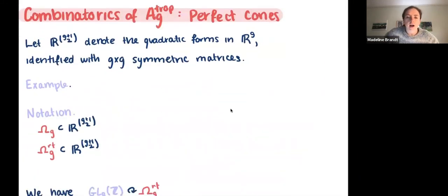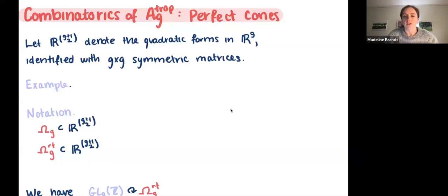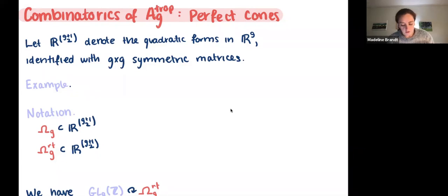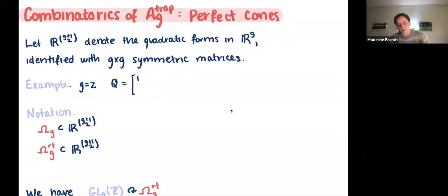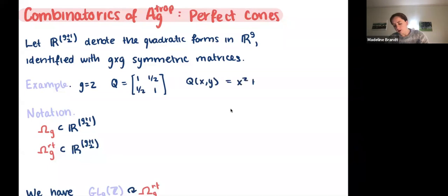The combinatorics is pretty elementary but also detailed, so I'll try to be as clear as possible — feel free to interrupt with questions. Throughout, we let R^(g+1 choose 2) denote the space of quadratic forms on R^g, which we identify with g×g symmetric matrices. As a warmup example when g=2, consider the quadratic form Q given by the symmetric matrix [[1, 1/2], [1/2, 1]], which corresponds to Q(x,y) = x² + xy + y². I'll use this example Q throughout.